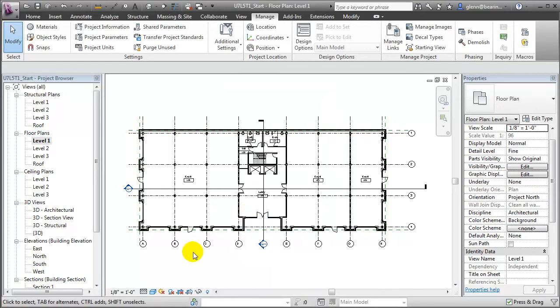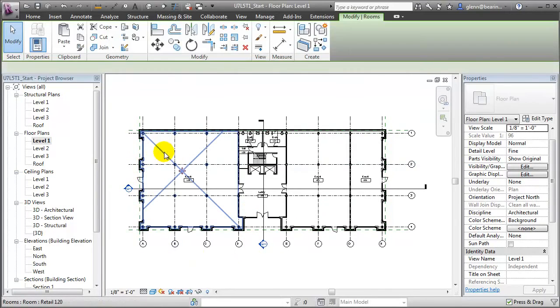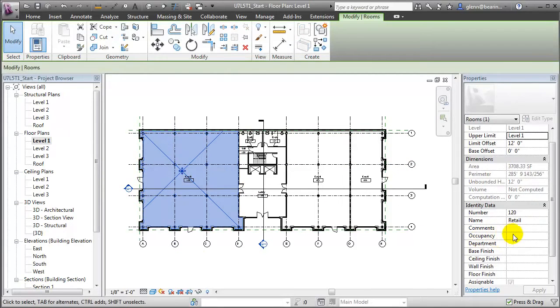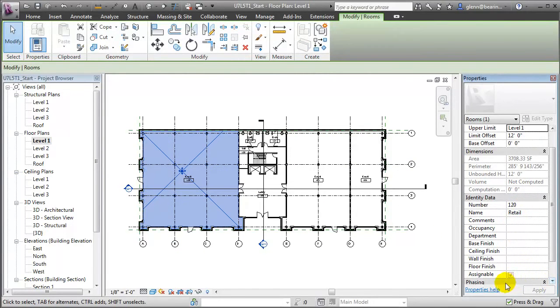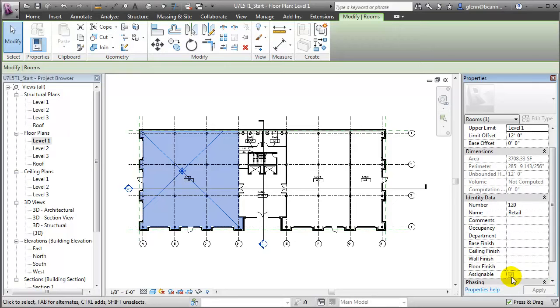Now if we select a room in our model views and look in the properties palette, under the identity data you'll see that the assignable parameter exists as a checkbox that we can turn on or off. Now selecting all of the room elements in our model views to set a value for this property would be a time-consuming task. So let's create a schedule that includes this parameter that will make it easy to assign its value to many rooms quickly.